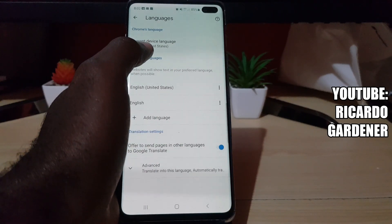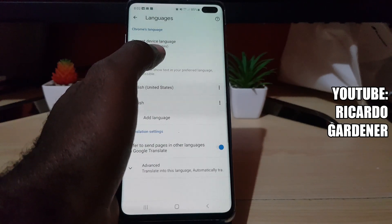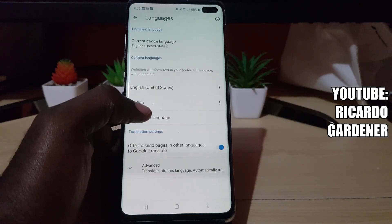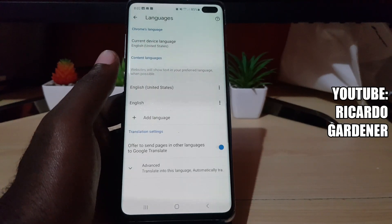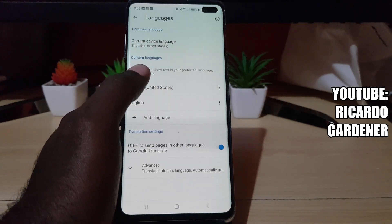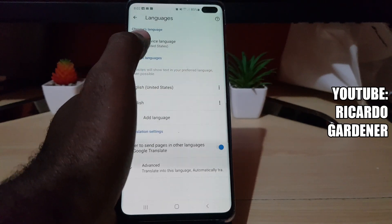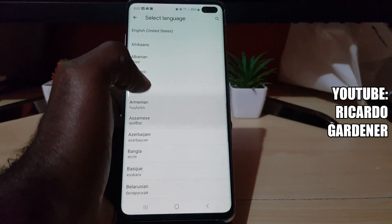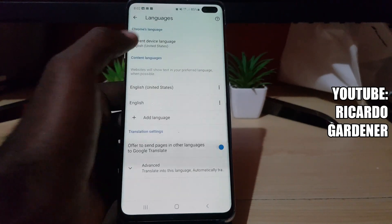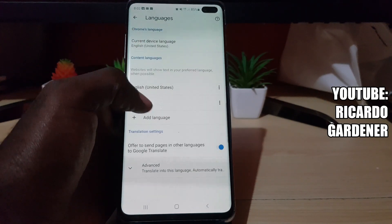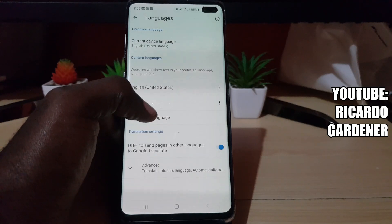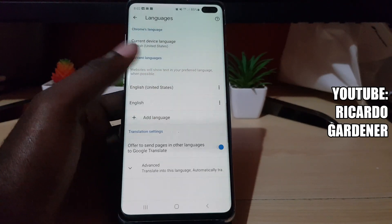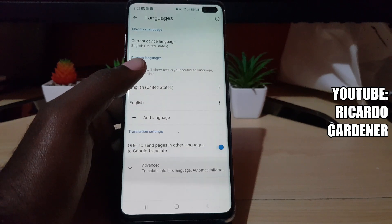If you want to change the device language, you'd have to go into the phone settings — most likely into the phone's language settings. You can also tap here to change the current device language and set your preferred language. Once both are reflected, the device should change to your preferred language.